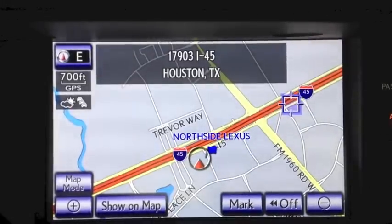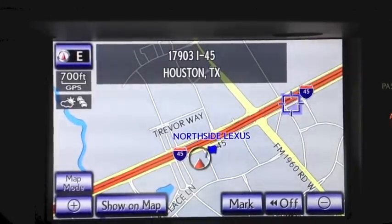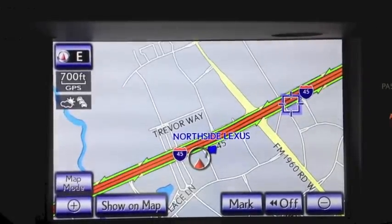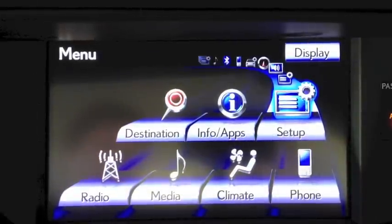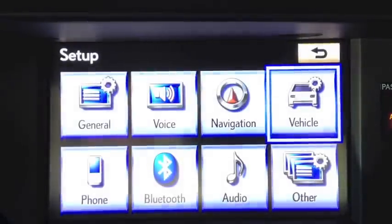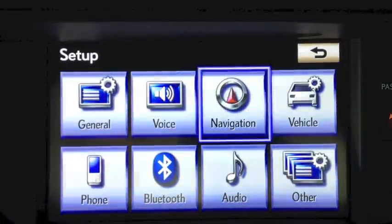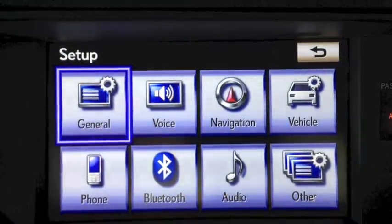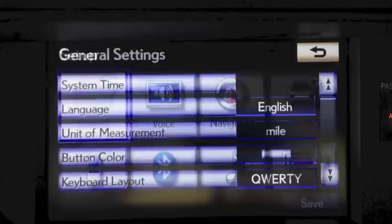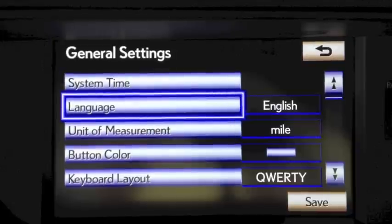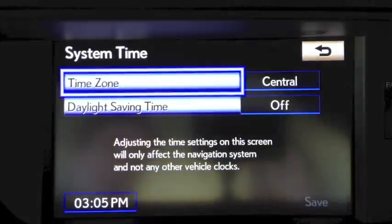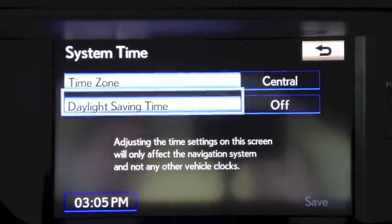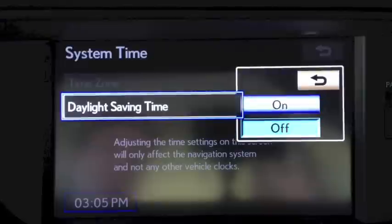You'll also want to adjust the system time for your map. After pressing Menu, go to Setup, select General, then System Time, right at the top. After selecting System Time, go to Daylight Saving Time.